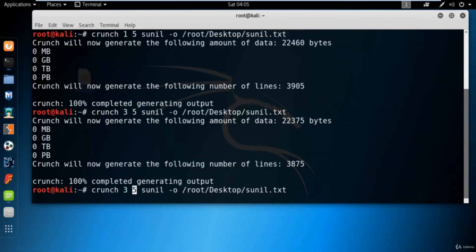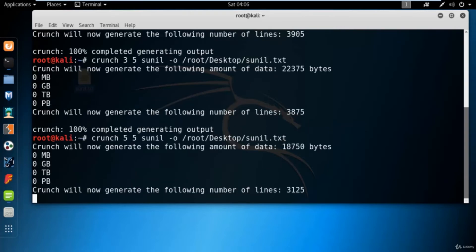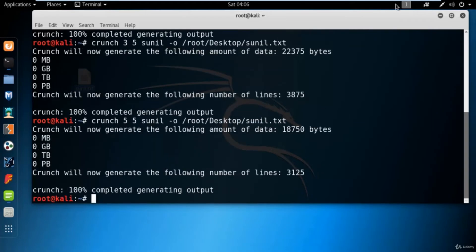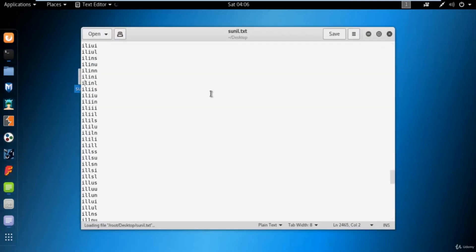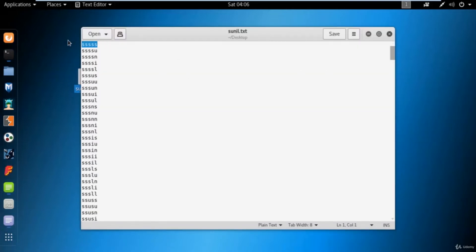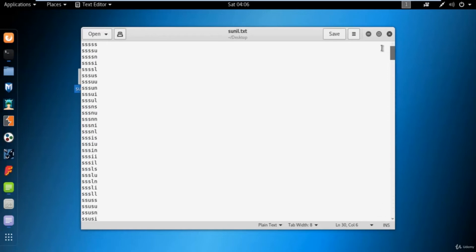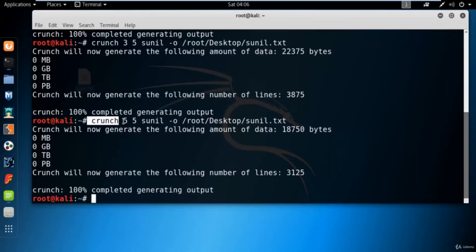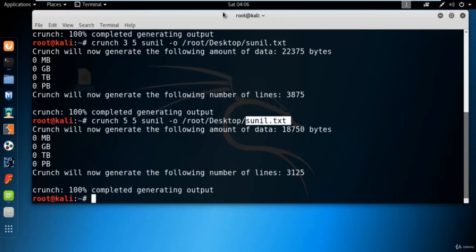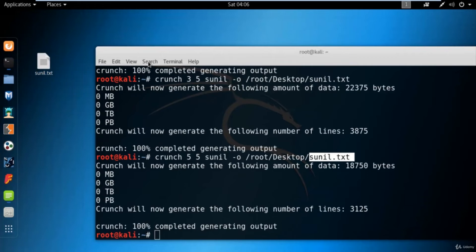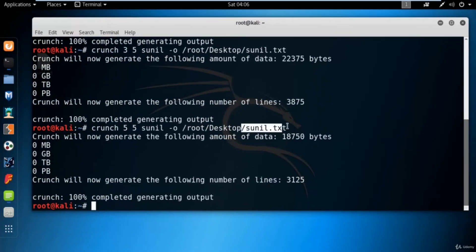If you want only five-character combinations, skipping single, double, triple, and four-character entries, you can set both min and max to five and hit enter. Opening the file shows it only contains five-character combinations — there is no place for single, double, triple, or four characters. So crunch with five as both minimum and maximum, sunil as the pattern, and dash O for output saves sunil.txt to the desktop.